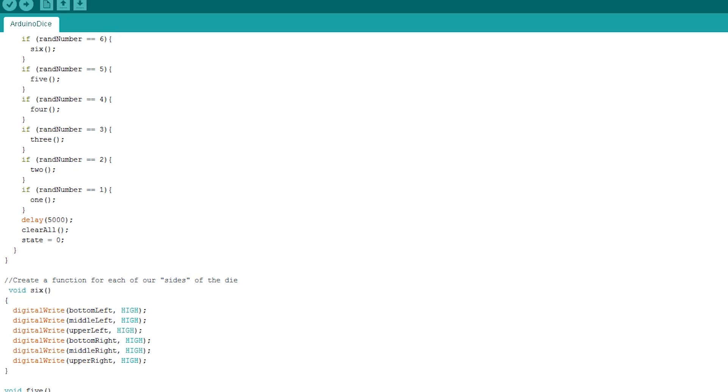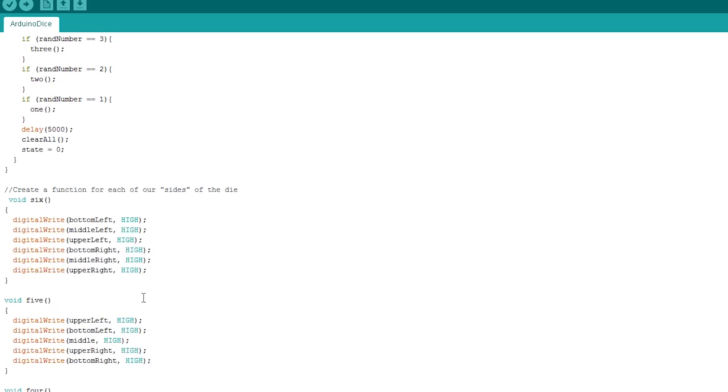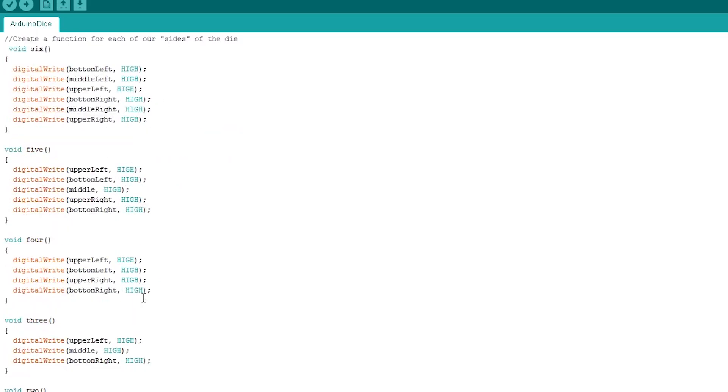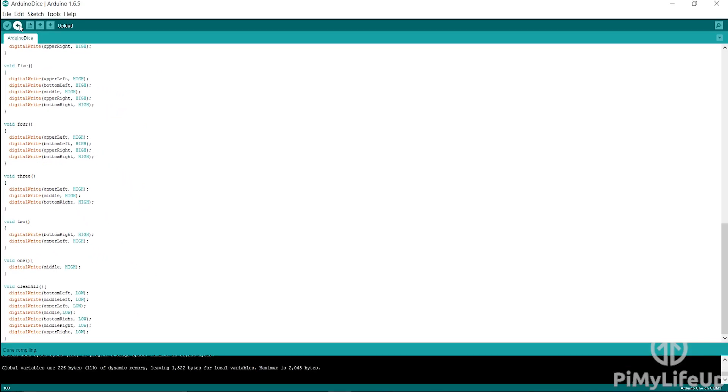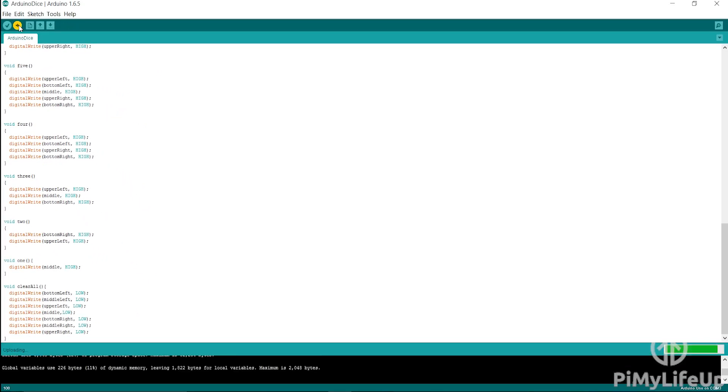The rest of these functions do something similar for the corresponding number. The exception is clear all, and all this does is turn off all our LEDs. Now simply upload it to the Arduino and watch it go.